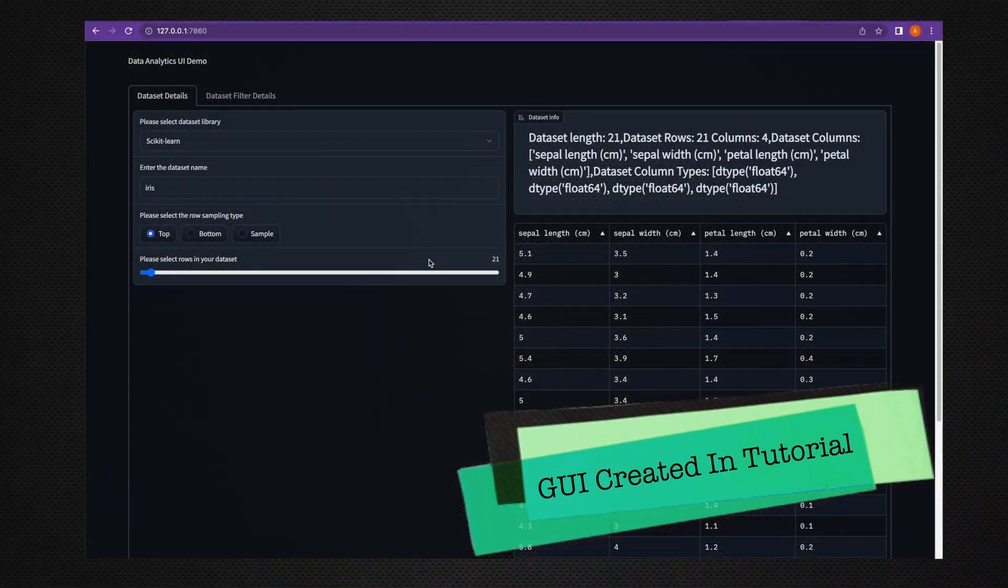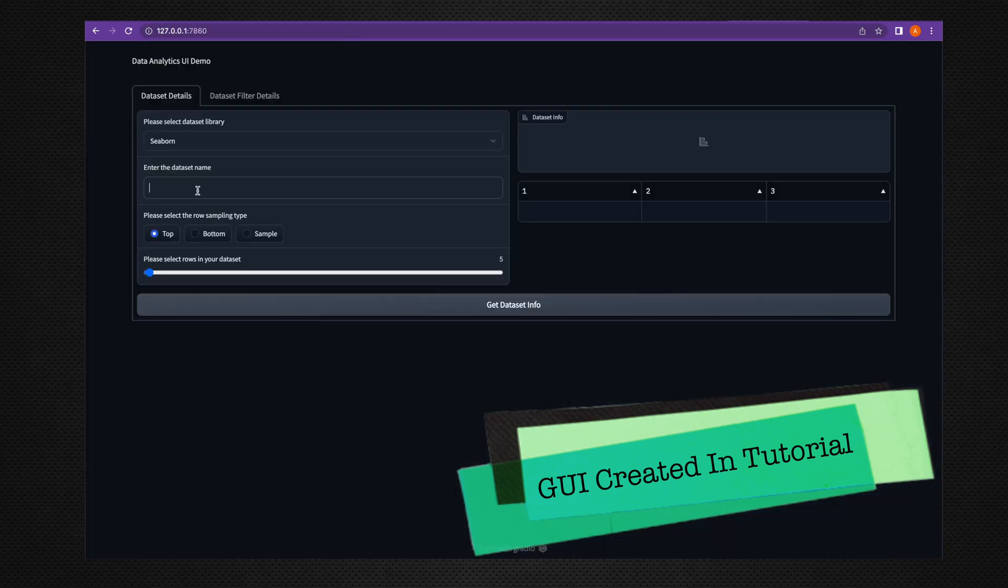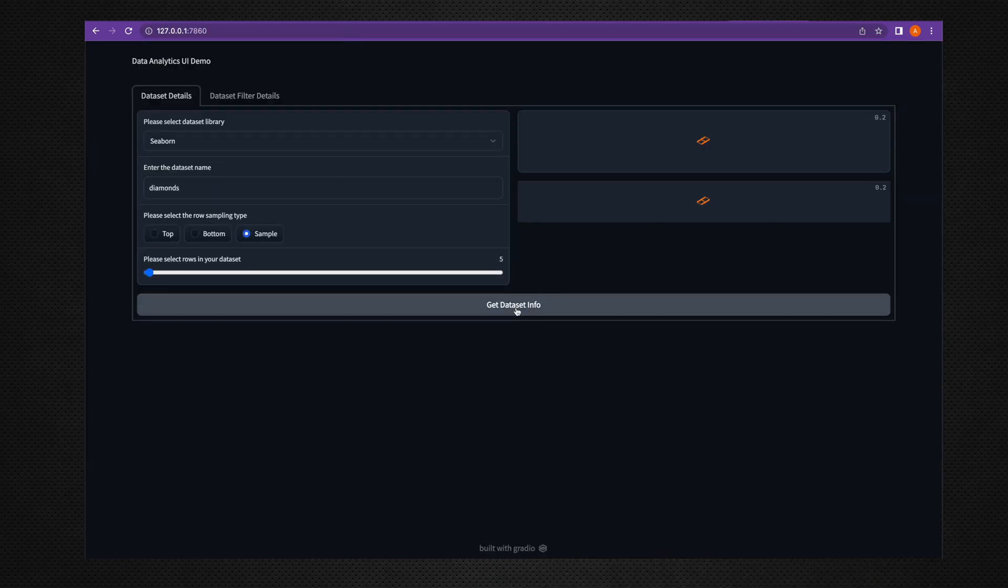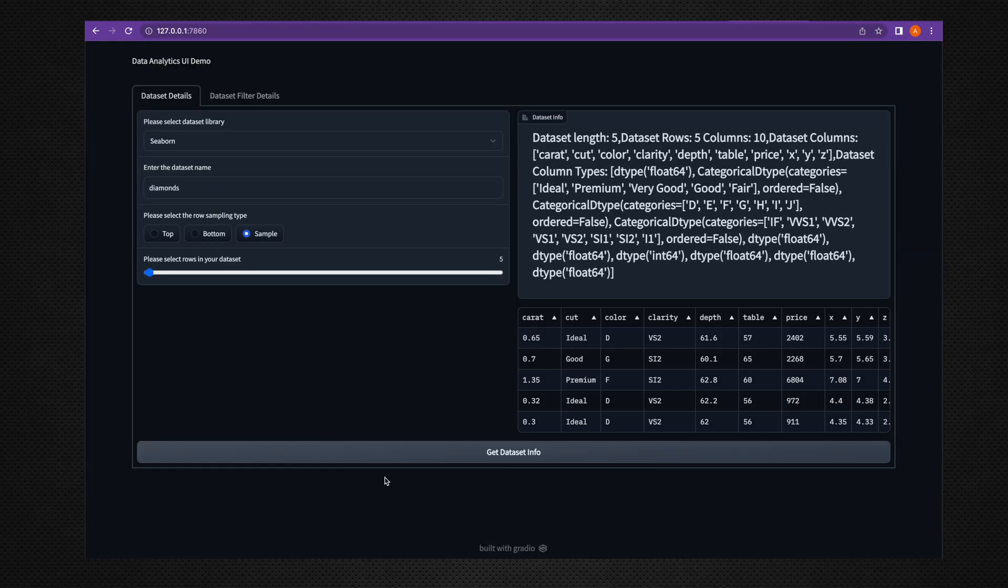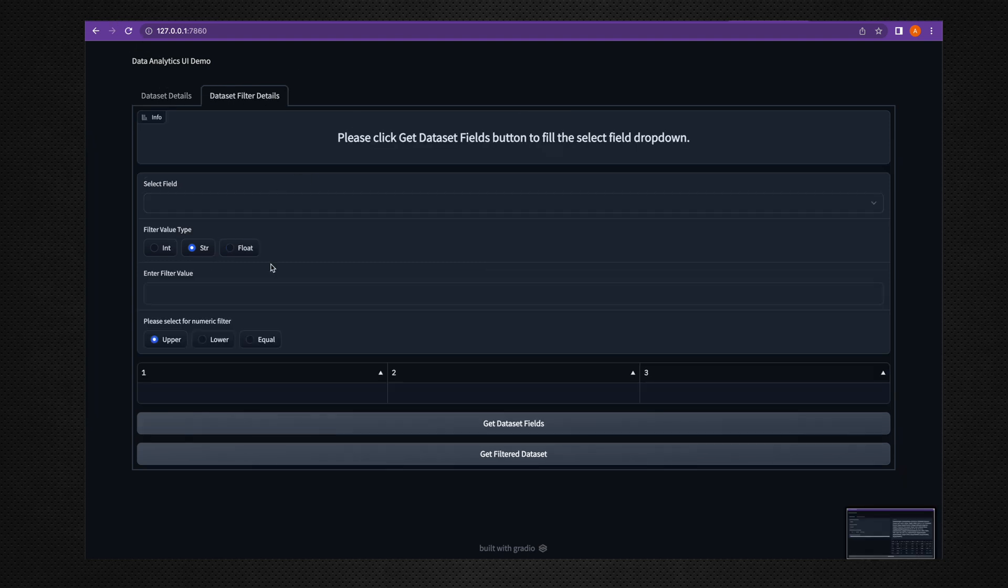This is the final UI which we create at the last of this project while writing the Python code into the class-based architecture.